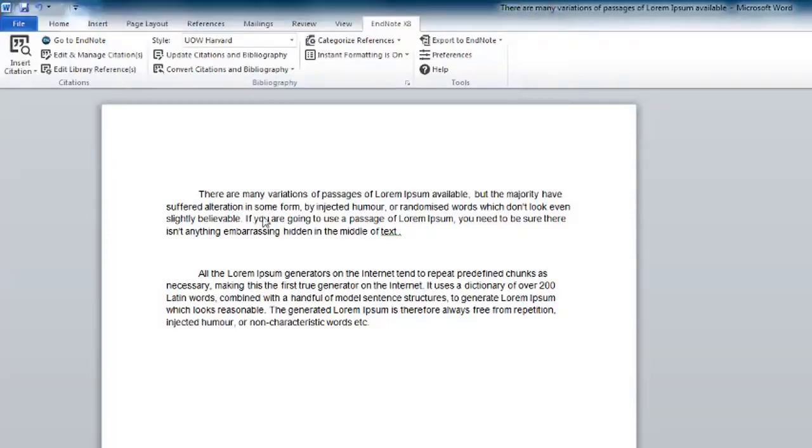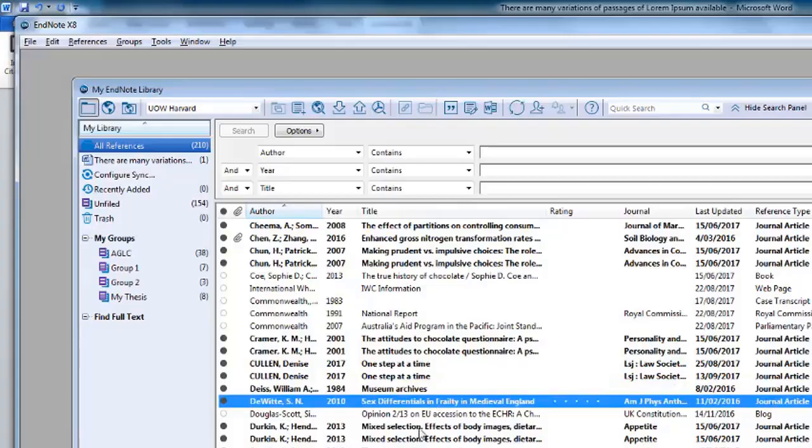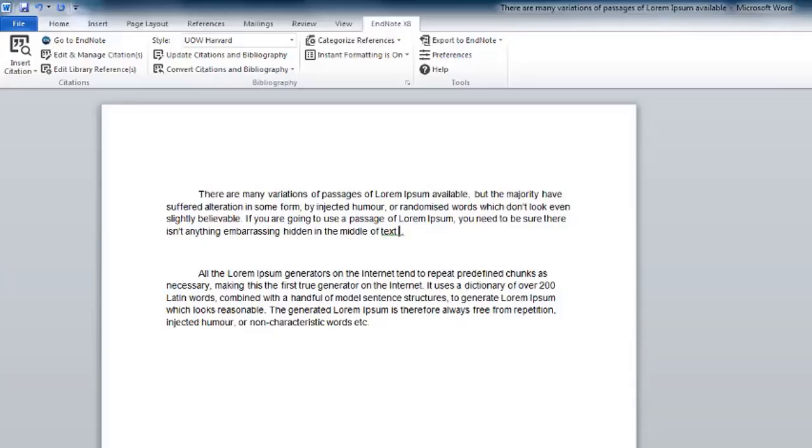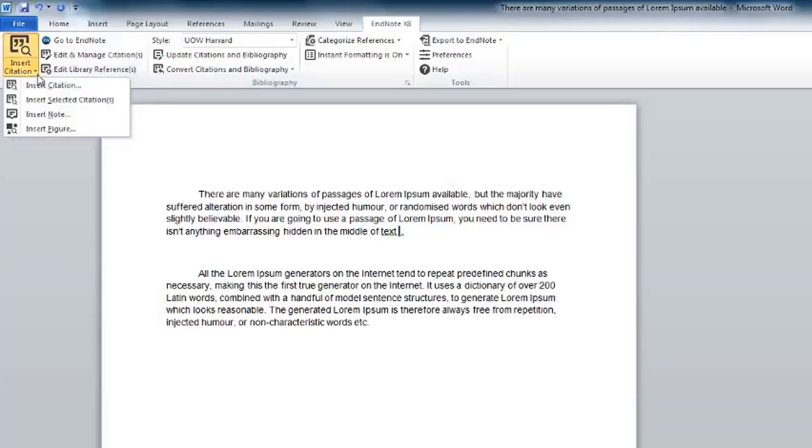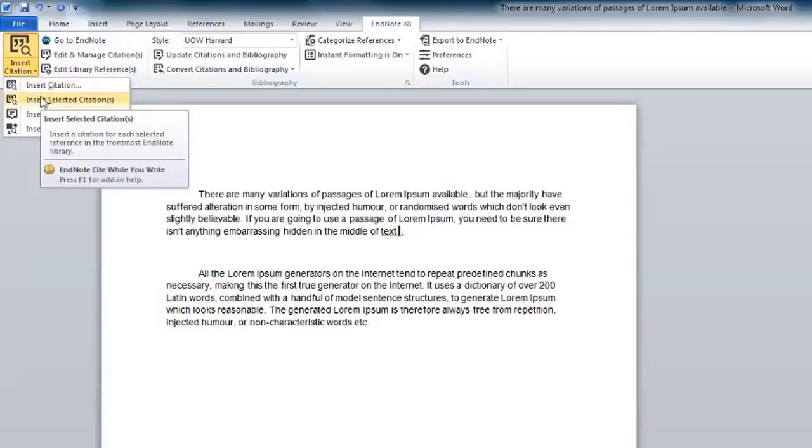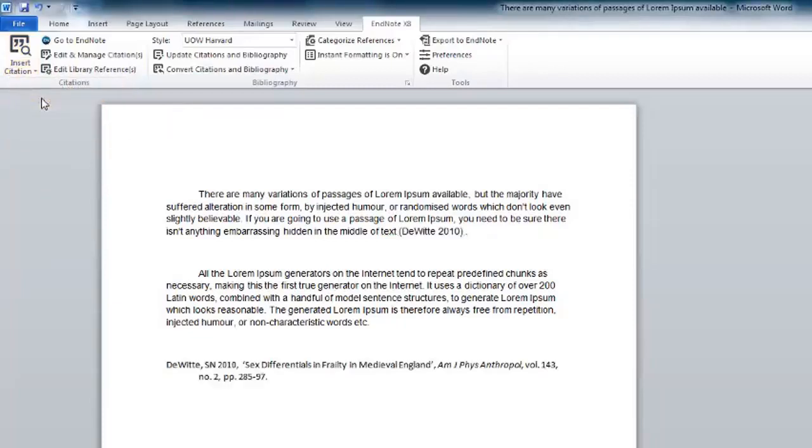Place the cursor where you want to insert a citation. Select the reference from your EndNote library. In your Word document, select the small drop-down arrow from the Insert Citation menu and then click on Insert Selected Citations.